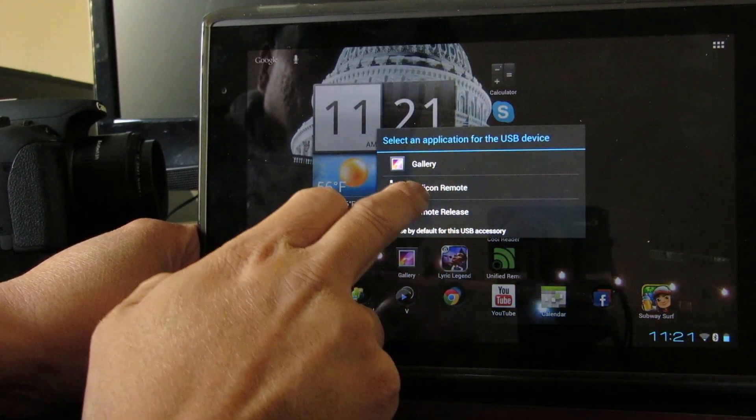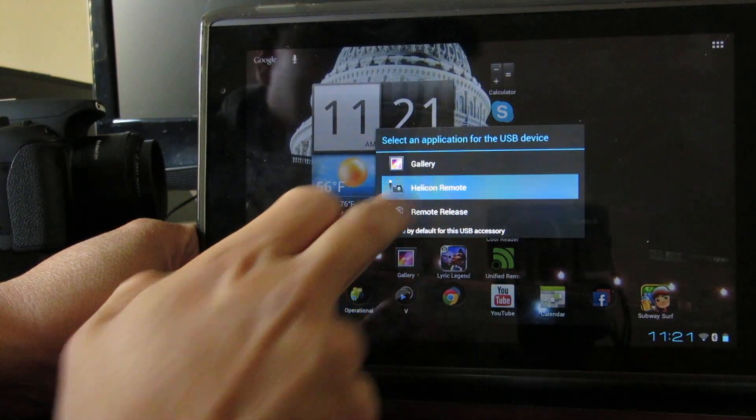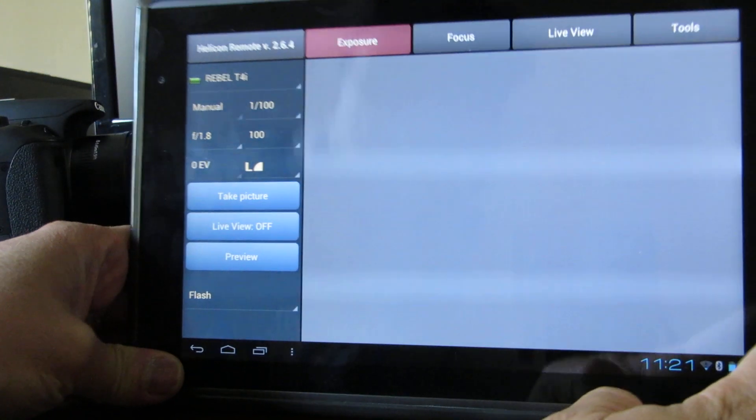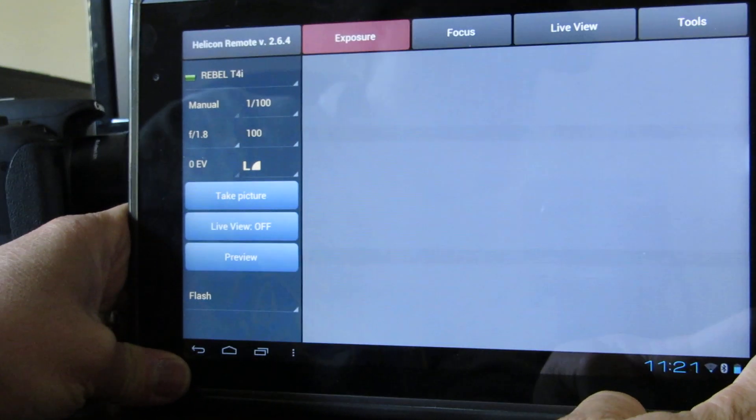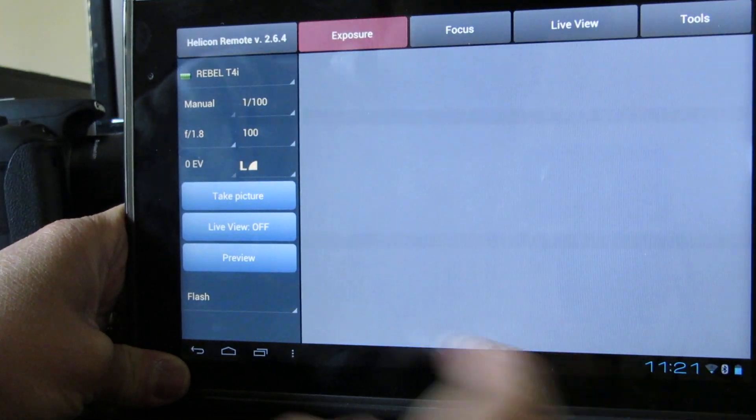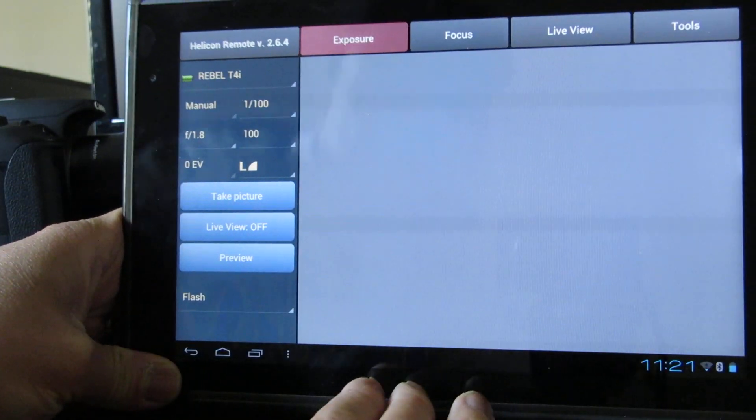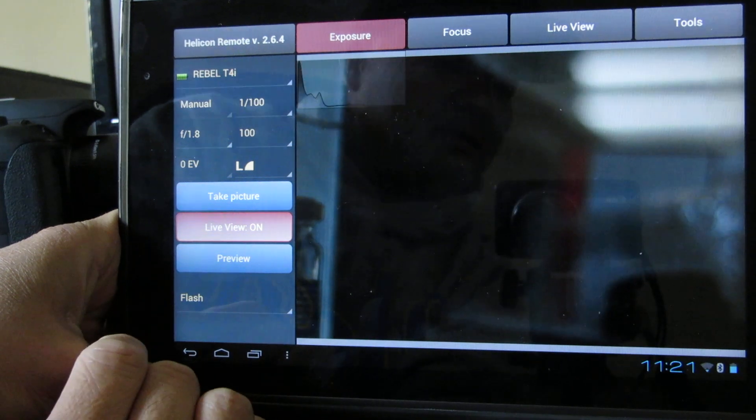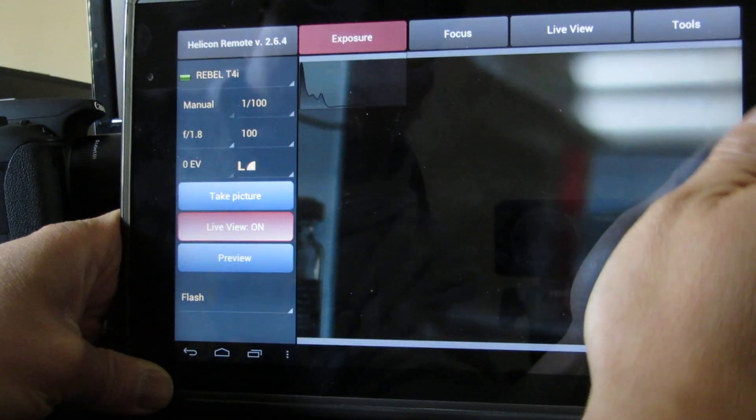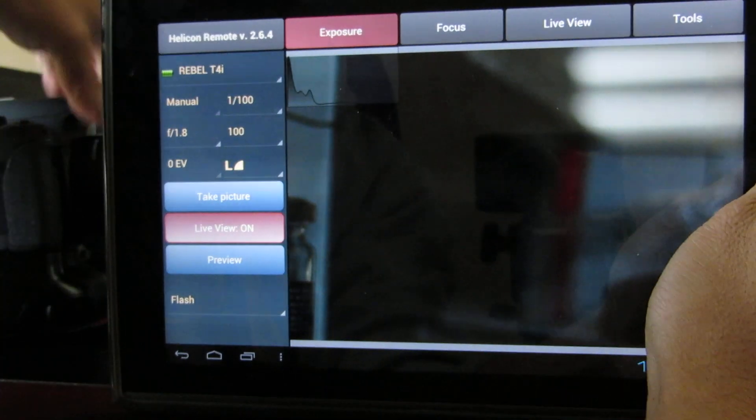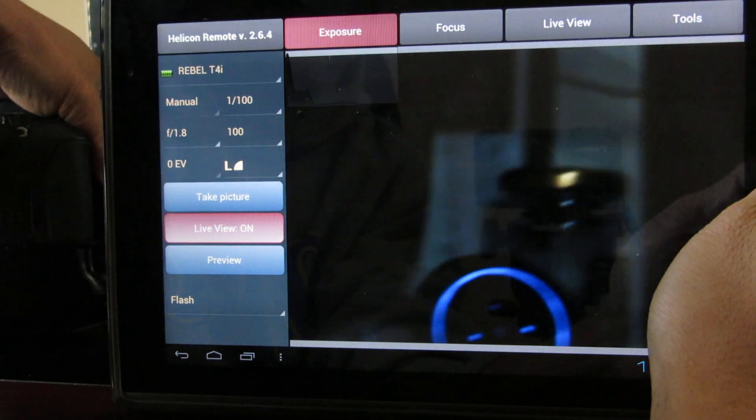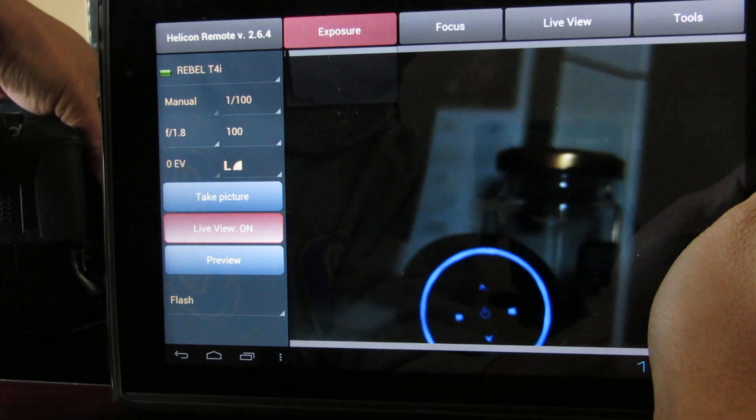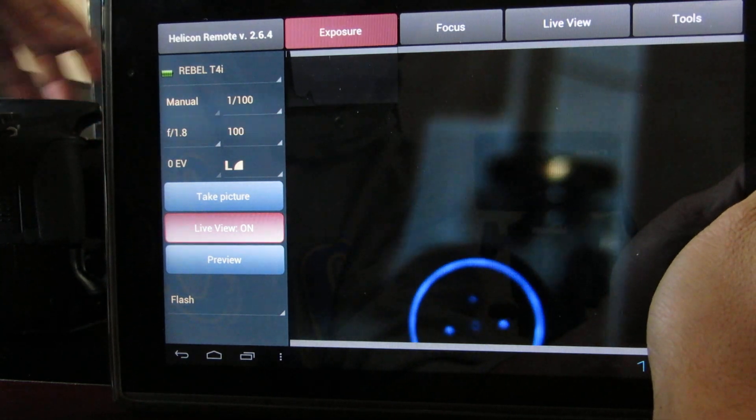Click Helicom Remote and it presents you with the screen and goes right into live view mode. Right now, it's taking the image off the Canon.